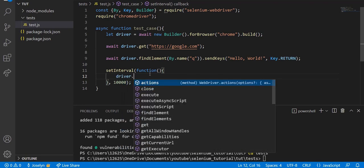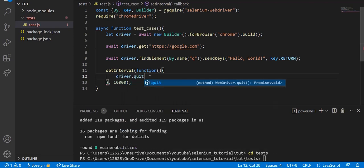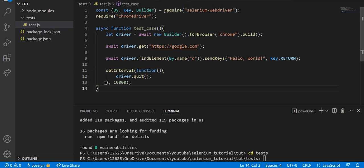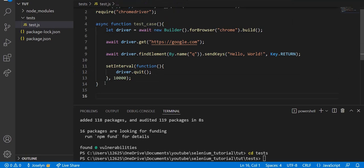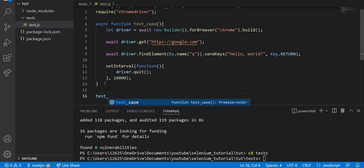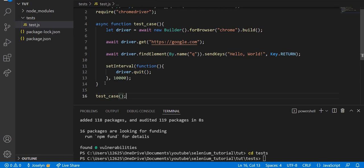Within our function we're just going to say driver.quit(). driver.quit() just closes out the tester and makes it such that all of the testing that we've done is over and it closes the tab. We have this method here but we're not actually running it, so at the bottom of your code run the test_case method: test_case() with parentheses. Let's test it. We can say node test.js.